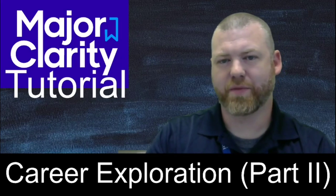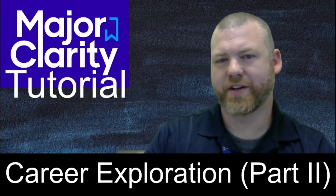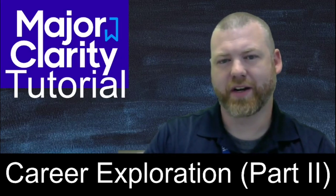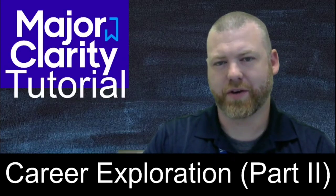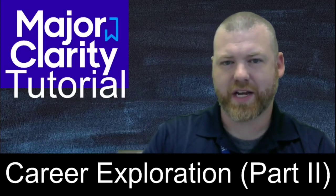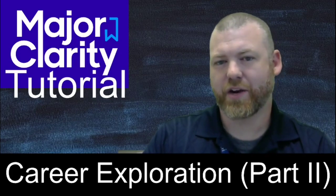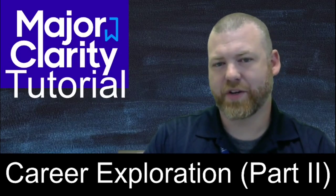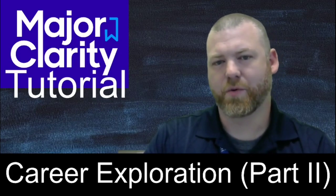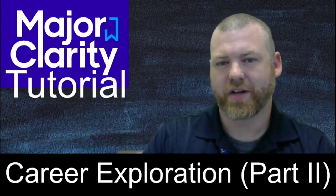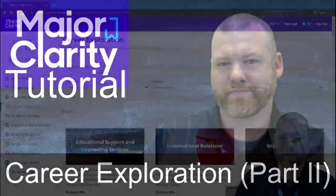Hey, it's Mr. Cornwell again, bringing you yet another MajorClarity tutorial video. This time we'll be diving deeper into the career exploration part of MajorClarity, looking at interviews, activities, and other info on that page. Let's get started.